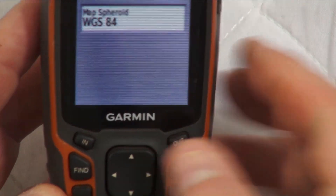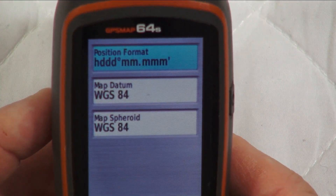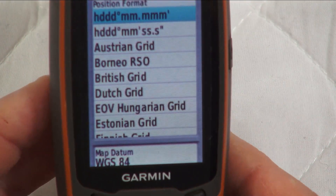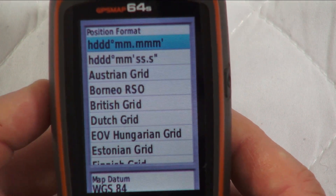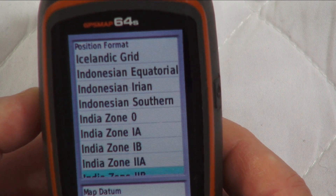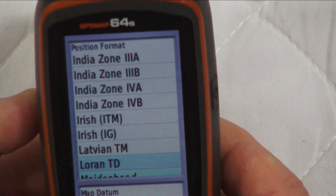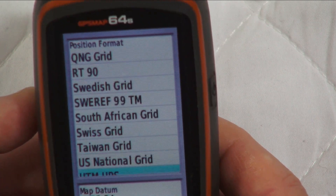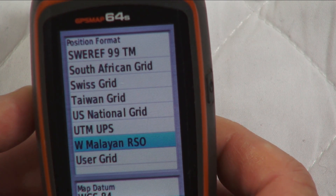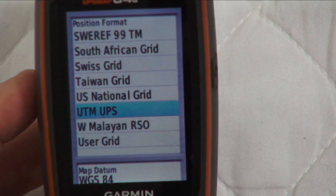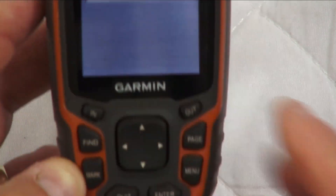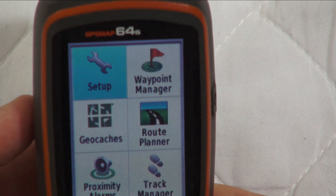Using the rocker, highlight the Format at the top and press Enter. The next thing you do — in whatever country you're in — find UTM/UPS and press Enter.